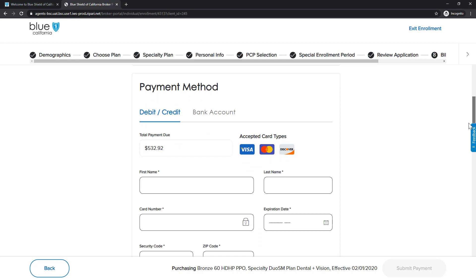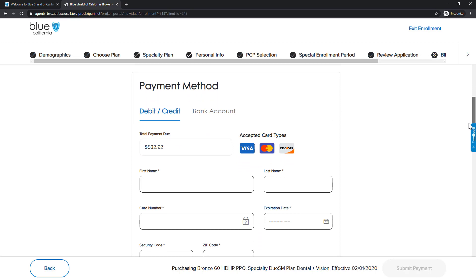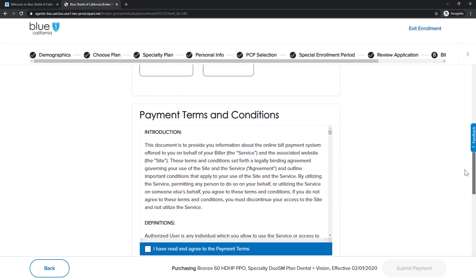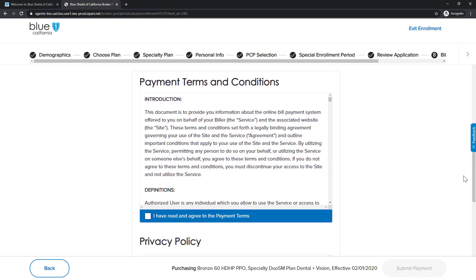Now, we are ready to enter our payment information and submit the application. The payment verification is directly performed within the application. We accept the payment terms and conditions and submit the payment.